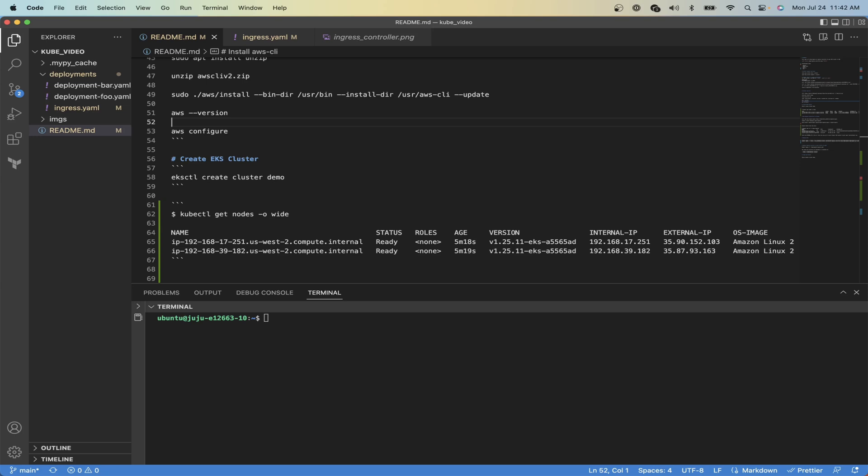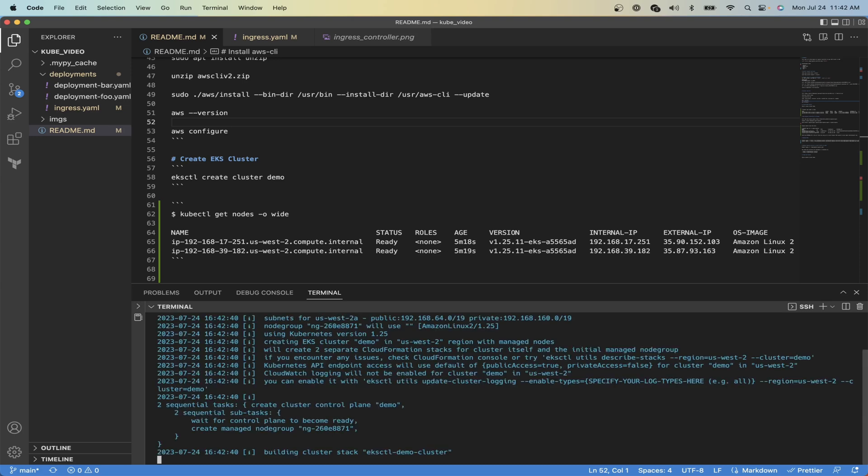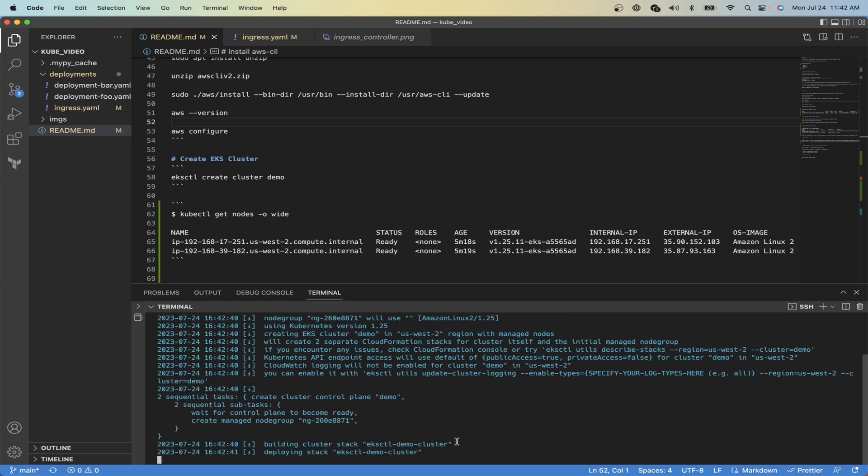Now that we have everything configured, we can create our EKS cluster by running the command eksctl create cluster demo, and this will spin up a cluster in the cloud. I just want to warn you it does cost money to run an EKS cluster.